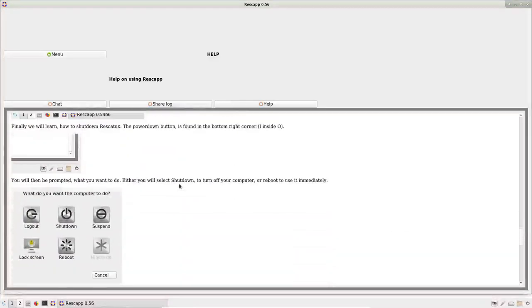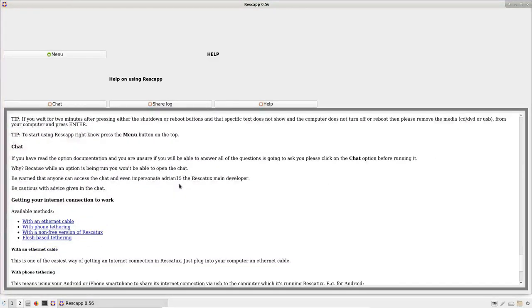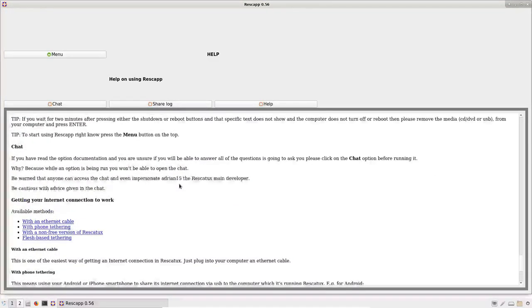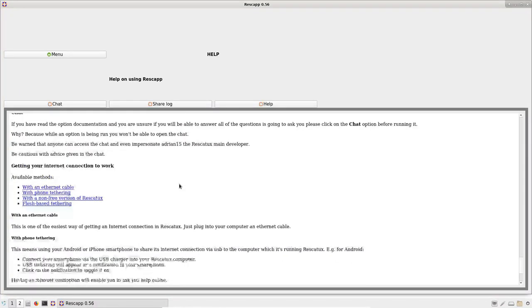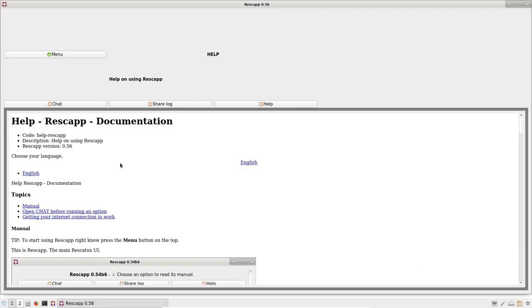You can learn how to use the chat. And you can learn how to get your internet connection to work by maybe using a phone. When you are ready to use Rescatux, you just have to press menu.